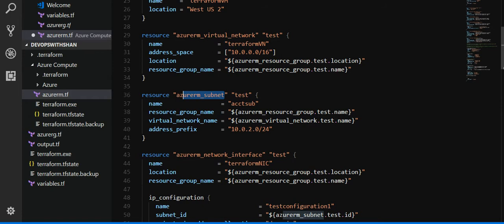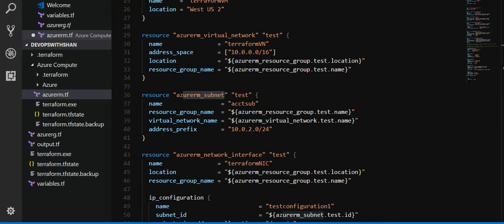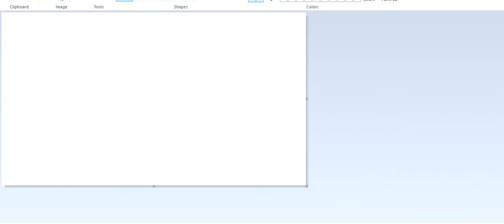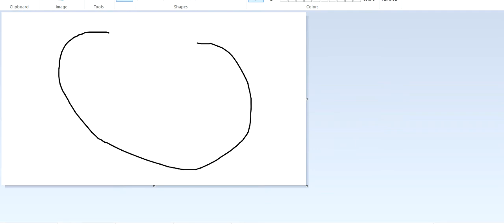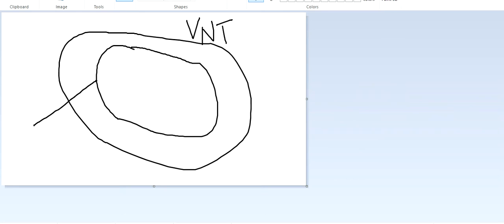So if I pull out a paint and show you how it works, this is going to be my virtual network, this is going to be my vnet. Underneath this we'll have a subnet. So virtual network is a shell, under that we'll have a subnet where we'll define the address space.